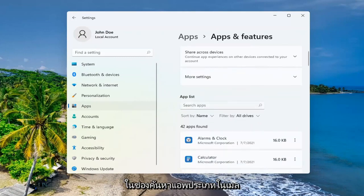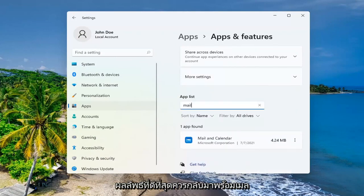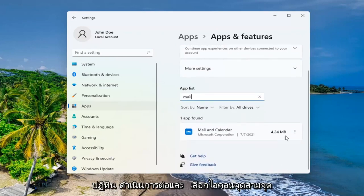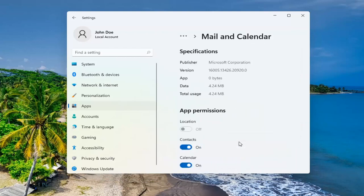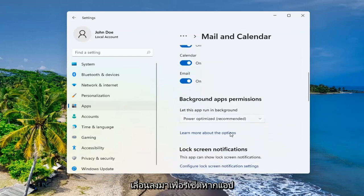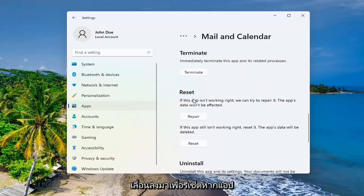In the search apps field, type in Mail. Best result should come back with Mail and Calendar. Go ahead and select the three dotted icon next to it and select Advanced Options. Scroll down to Reset.